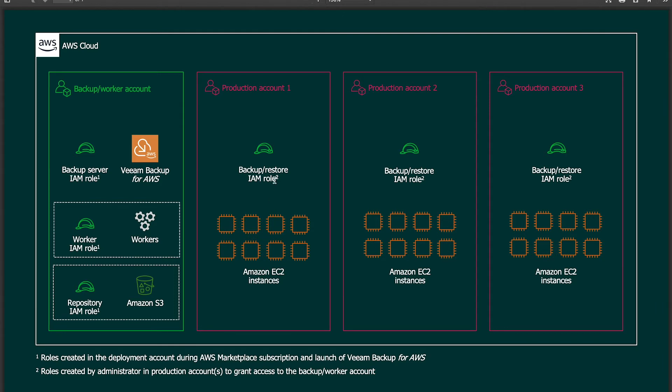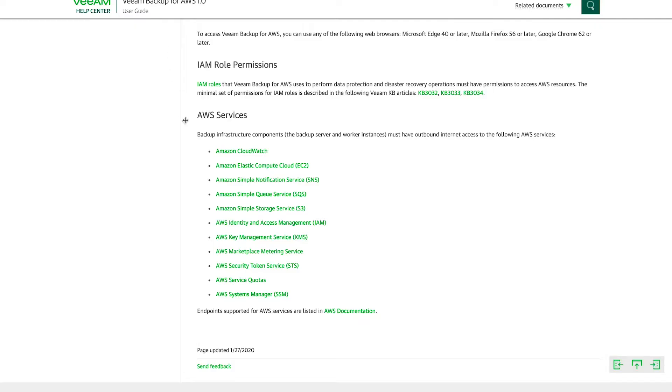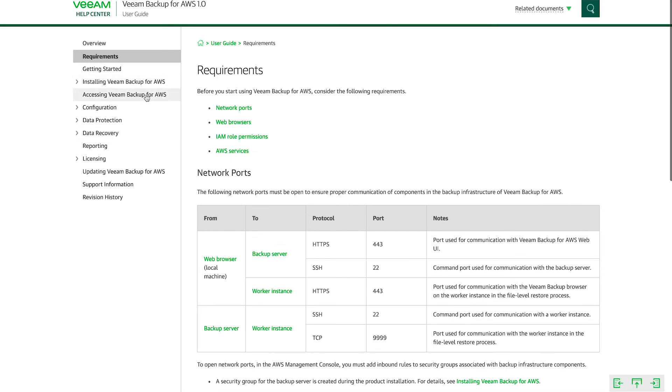This deployment is more recommended because of the safety aspect of it. So all of your backup data is segmented away from your production data. And this would be recommended in most use cases. So now that we have an understanding of the components, the deployment models, and some of the features of Veeam Backup for AWS, let's dive right into the deployment.